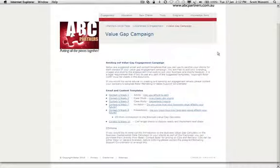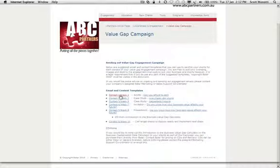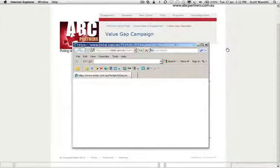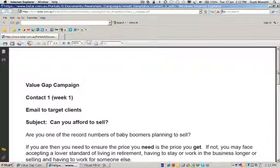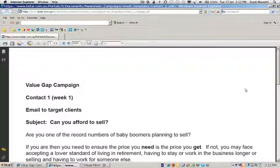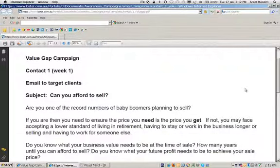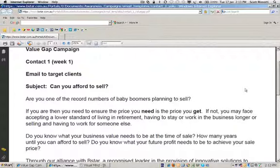Let's have a look at the different components of the value gap campaign. On the left hand side you can see the contacts. In most cases you will probably want to run an email campaign. This is a structured email that you would cut and paste into your email system — this is the first contact, the beginning of a story you're going to tell over the next 8 to 10 weeks.